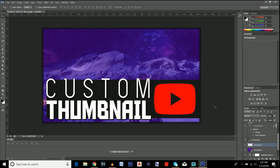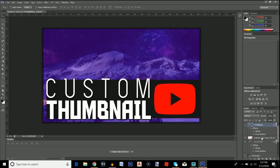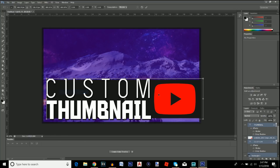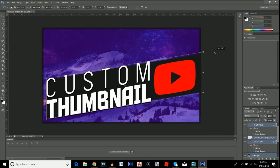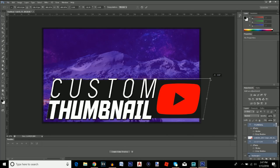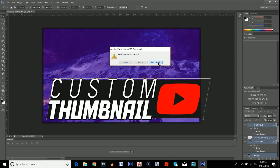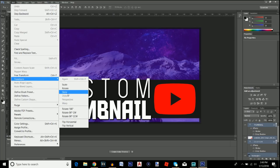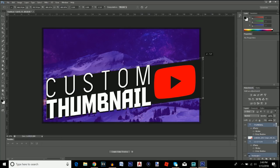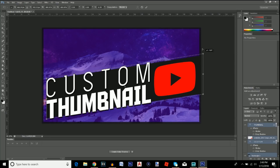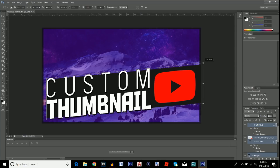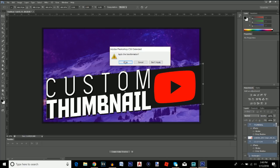Now to skew all the elements together: hold Shift and click all the relevant layers to select them, then go to Edit > Transform > Skew. You can skew it however you like — you can always click 'Don't Apply' to revert. I'll skew it slightly, keeping it minimal. The key is not to skew it too much or it just looks weird. Apply the transformation.